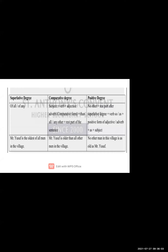As you can see, 'no other man' — rest part — 'no other man in this village is as old as Mr. Yusuf.' Keep this in your mind, students: if you want to write a positive degree, always add 'as — as'. No -ER, no -EST. Just a simple word: old.